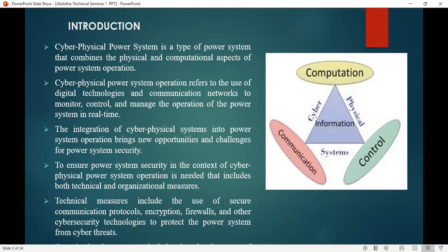The integration of cyber physical systems into power system operation brings new opportunities and challenges for power system security. Technology measures include the use of encryption, firewalls, and other cybersecurity technologies to protect the power system from cyber threats. To ensure power system security in the context of cyber physical power system operation, both technical and organizational measures are needed.